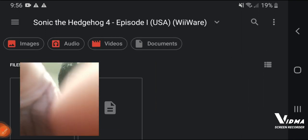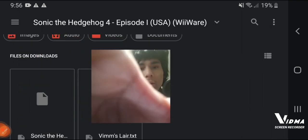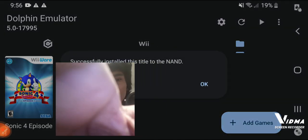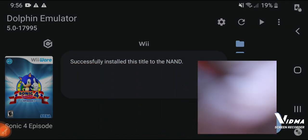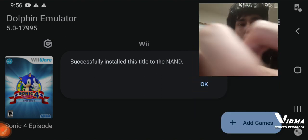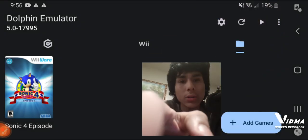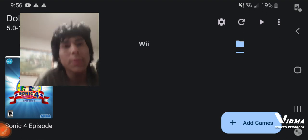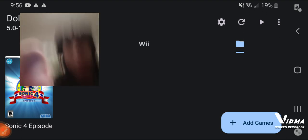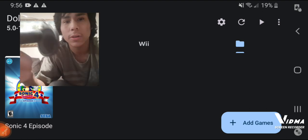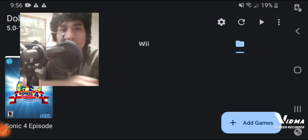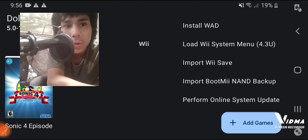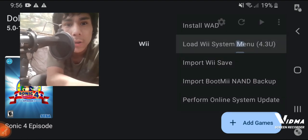Sonic 4 Episode 1 successfully installed — this is tied onto the NAND — press okay. I'm actually recording on my phone because my computer is charging. Then press this to load the Wii system menu.